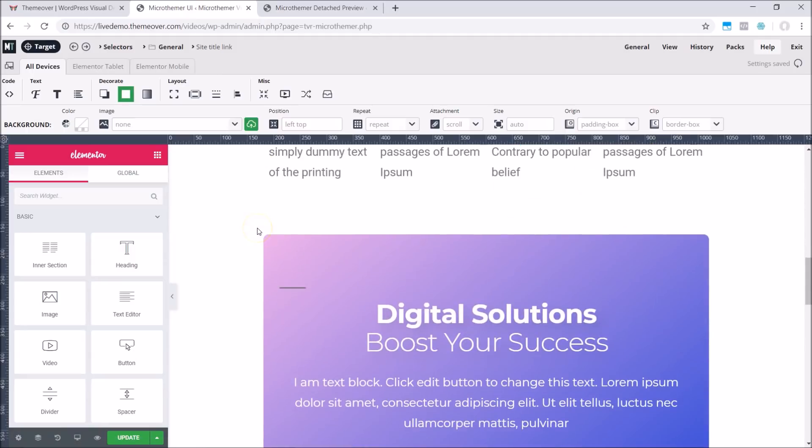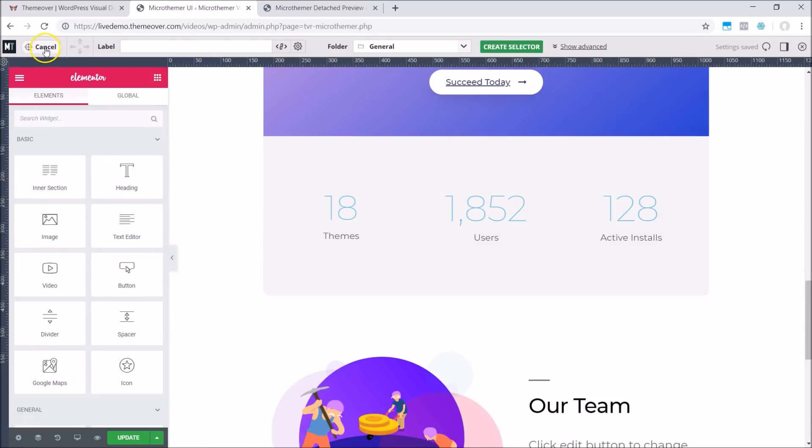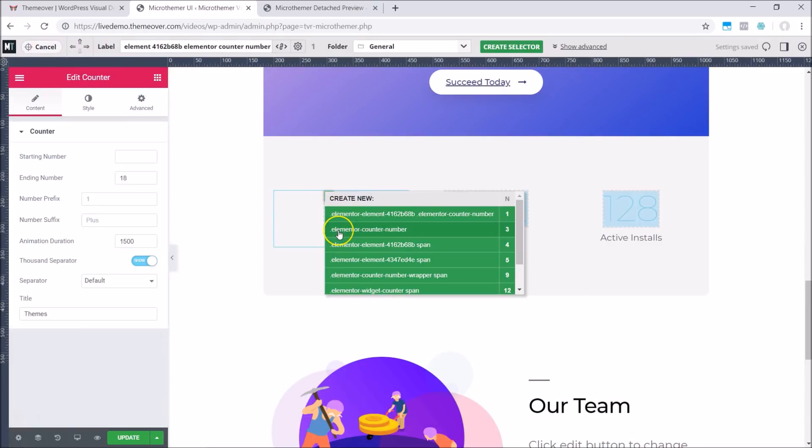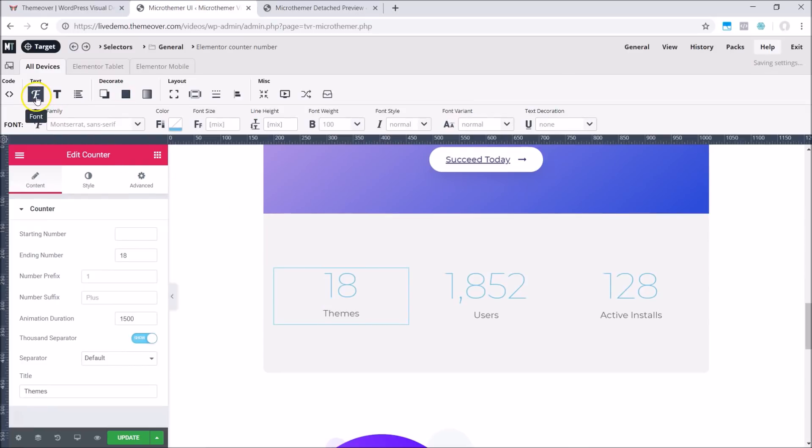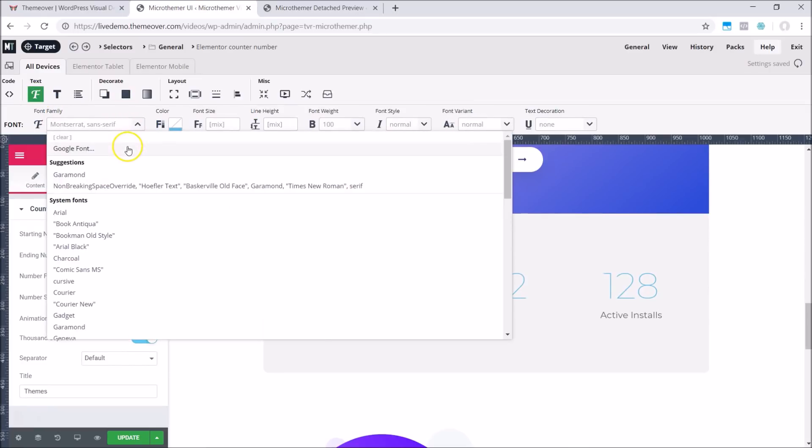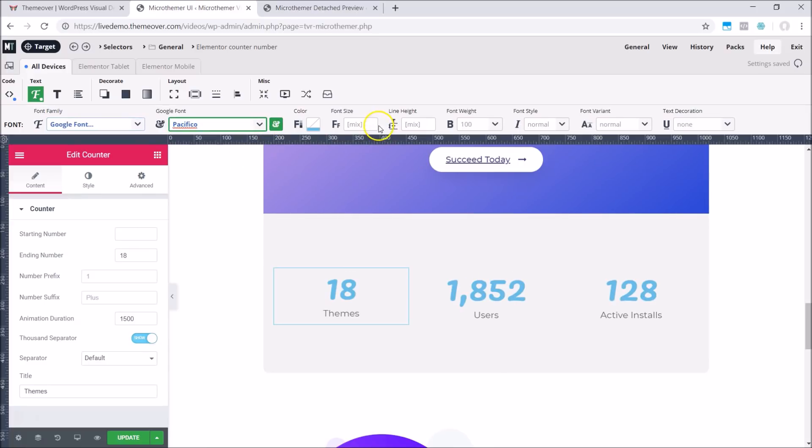It's also possible to target and style multiple Elementor modules in one go, rather than repeating the styling for each module. For example, we can target all three of the counter modules and then make the text stand out more by applying a thicker Google font and maybe increasing the font size a bit.